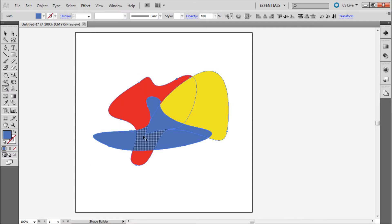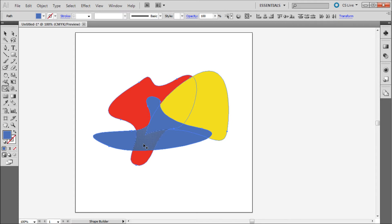Now as you take the Shape Builder tool and hover it over your shapes, you should see the areas where the shapes overlap highlight as separate shapes. To make them into their own shapes, simply click on them.